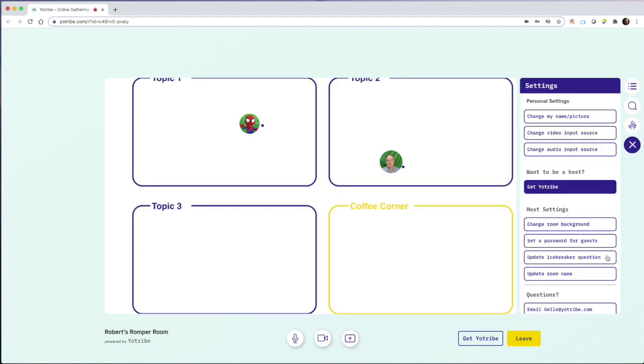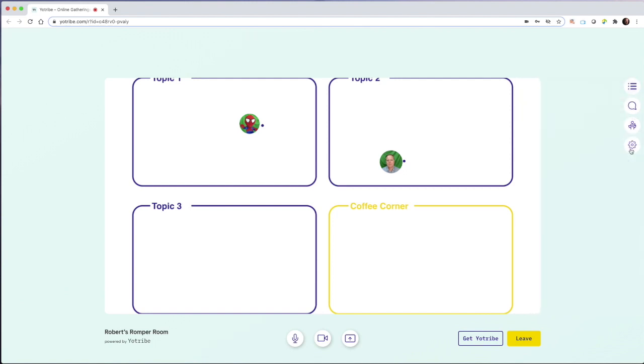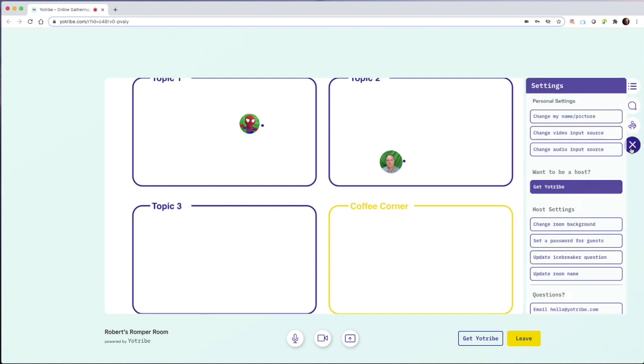Another thing I can do is set up an icebreaker question. For example, what's your favorite food or what's your favorite movie? And this allows my guests when they enter the room to be ready to answer that question when they're meeting people, just giving them something to talk about without me having to make announcements or broadcast.